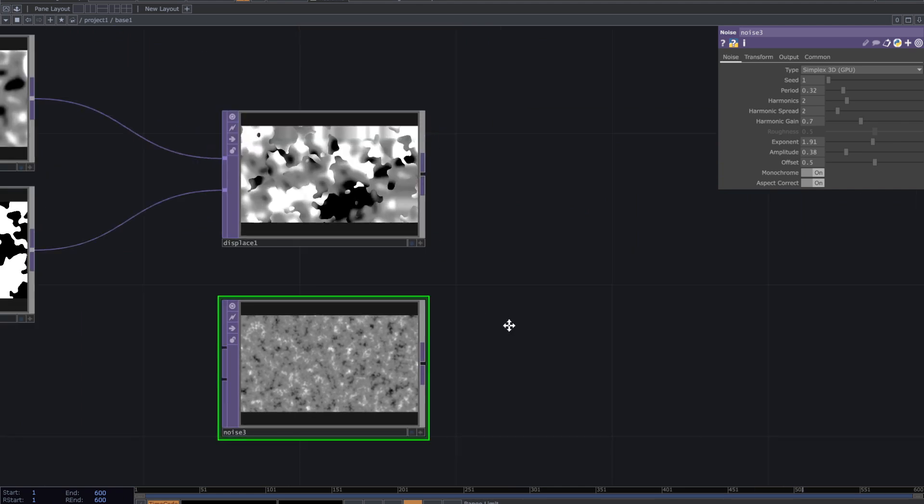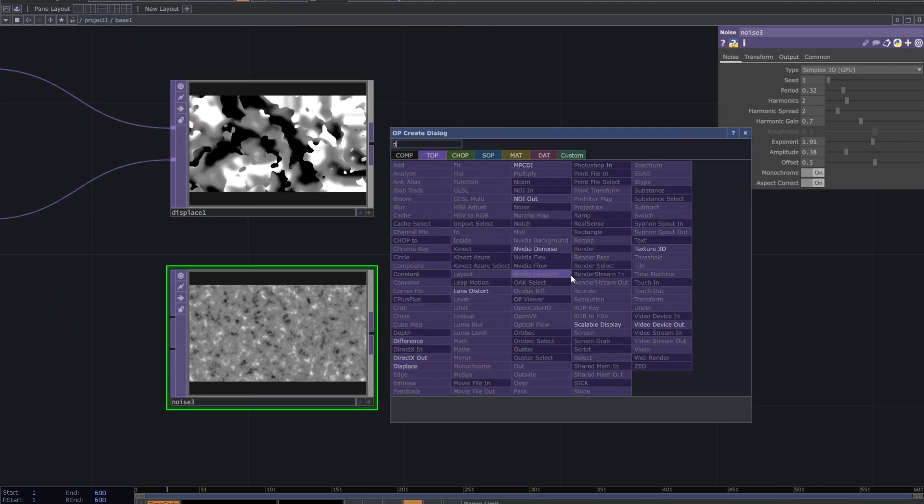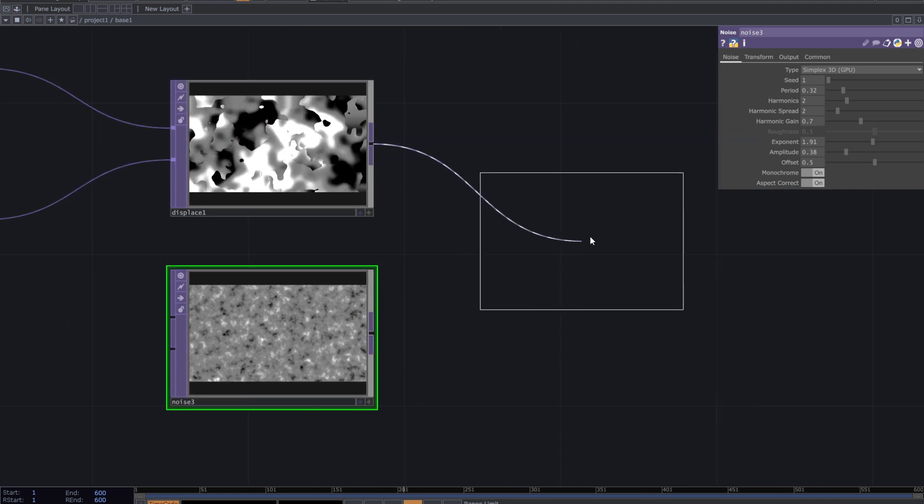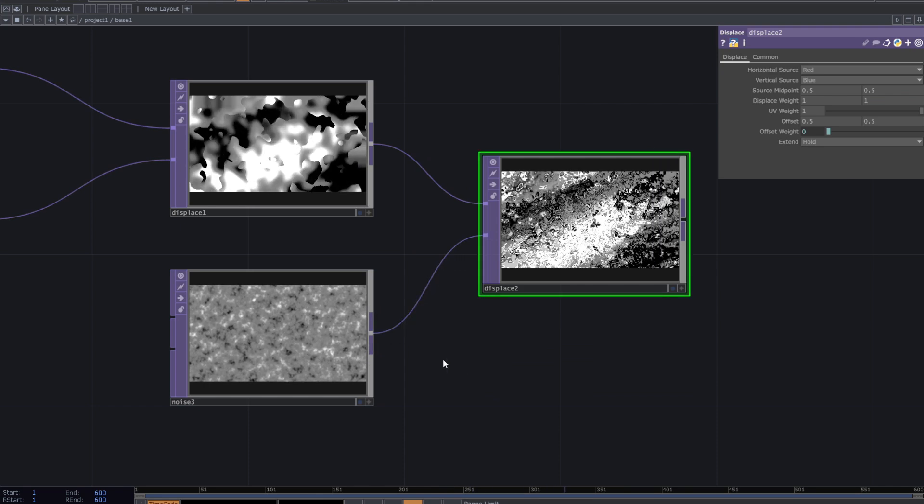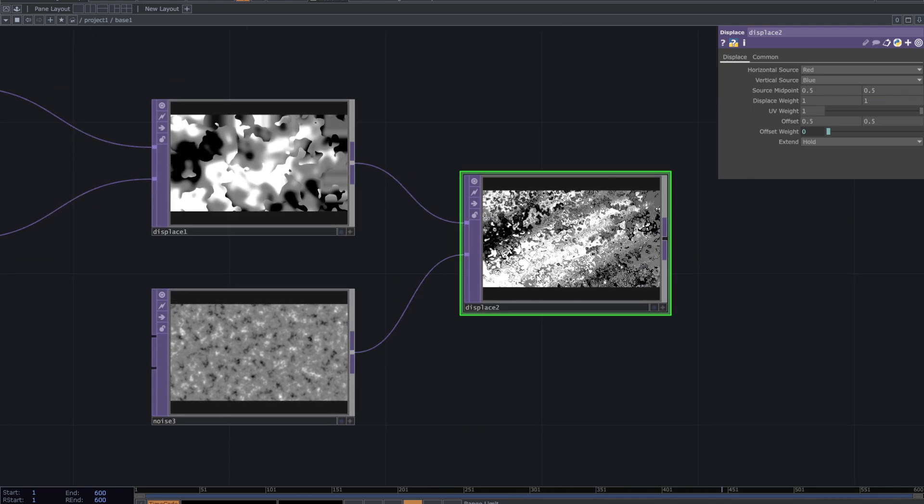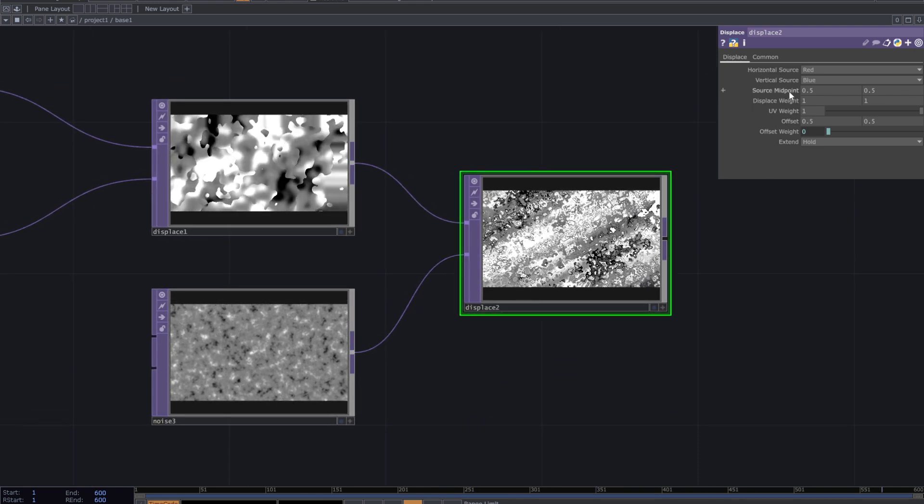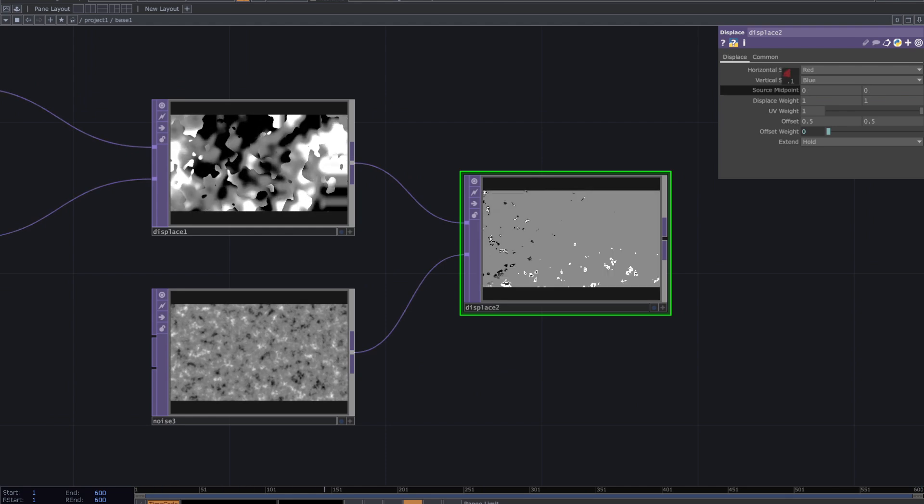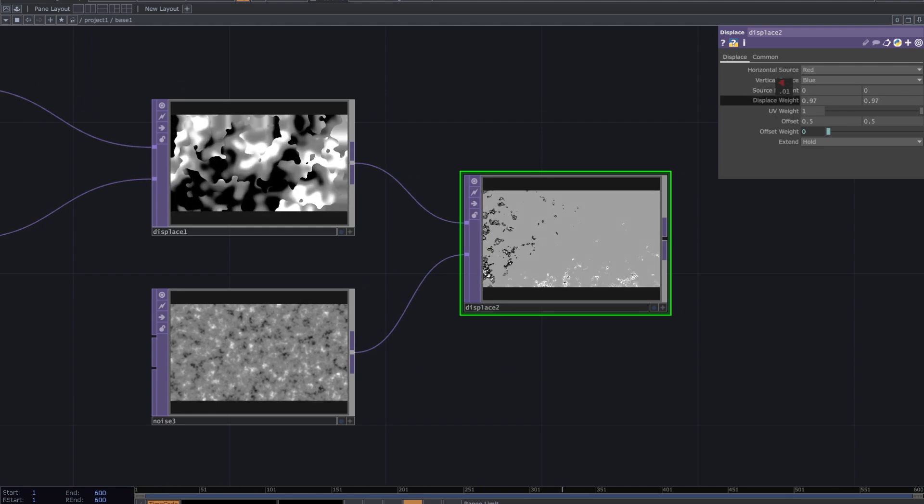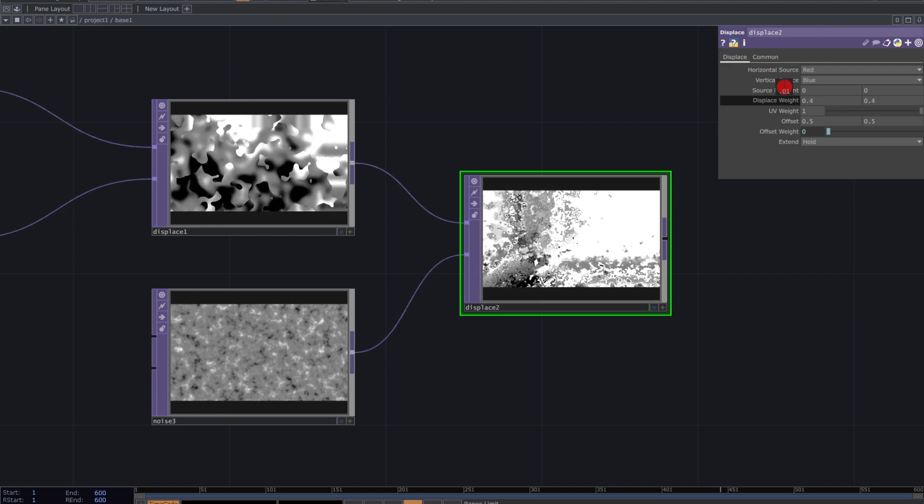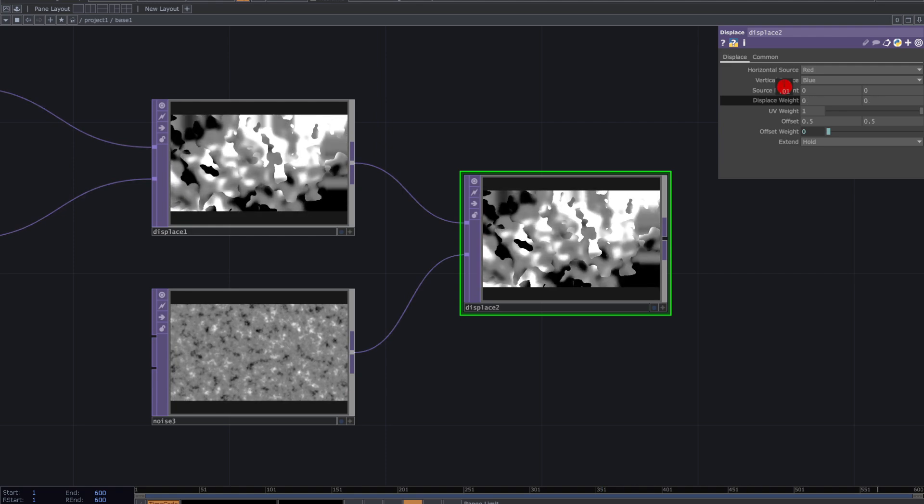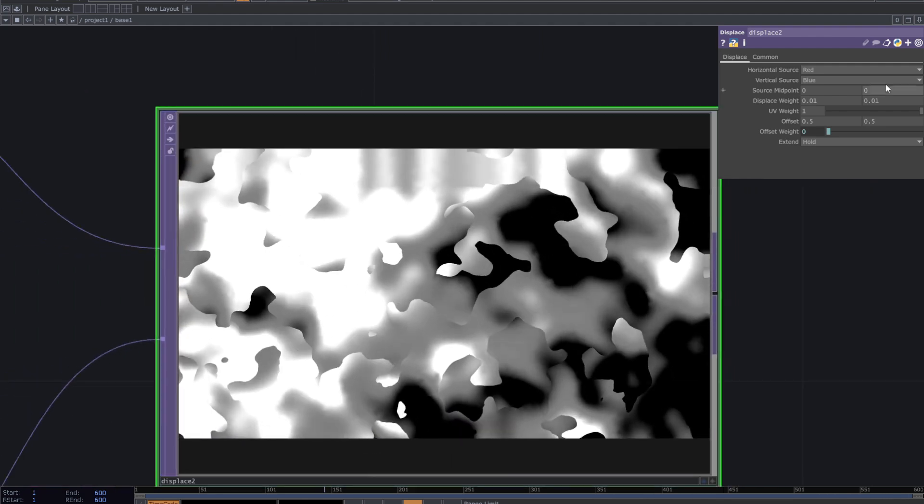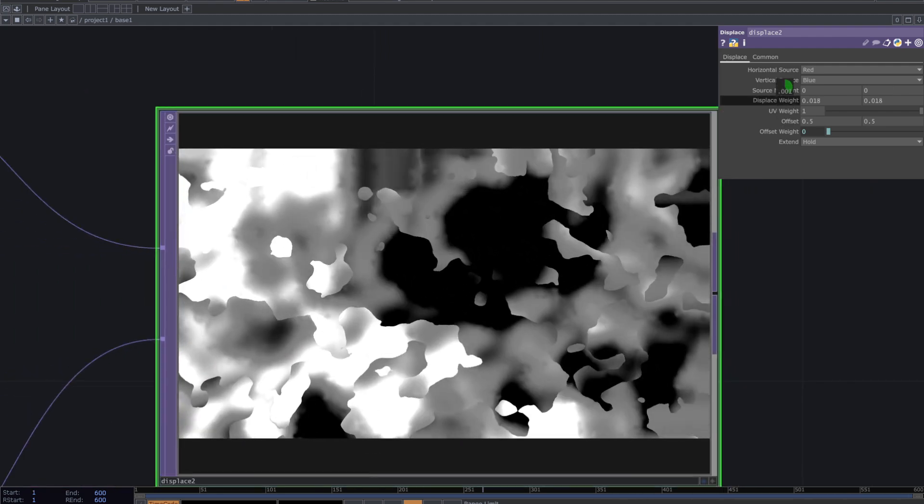Add another displaced top. Add the previous displace and the new noise to this displaced top. Again adjust the center point and decrease displace weight. It creates details on the texture.